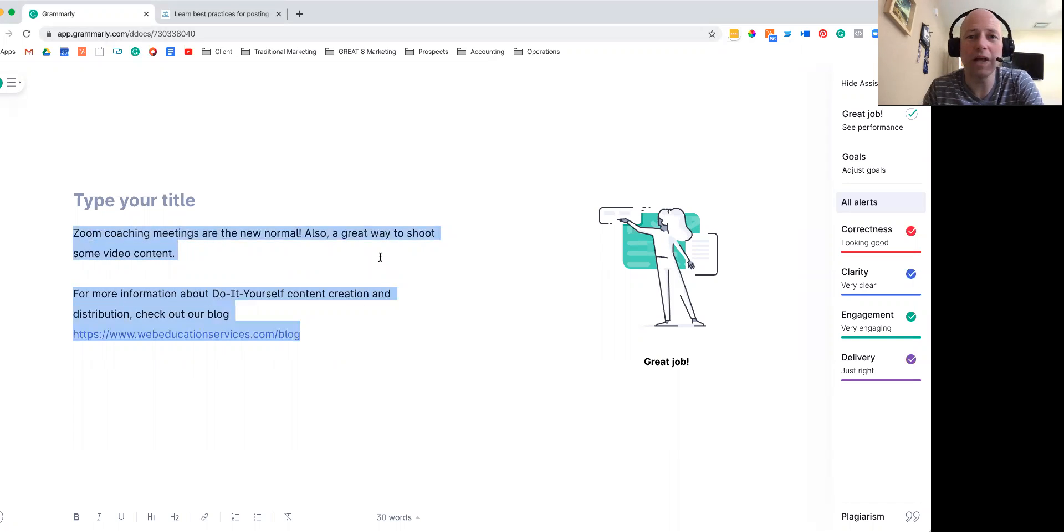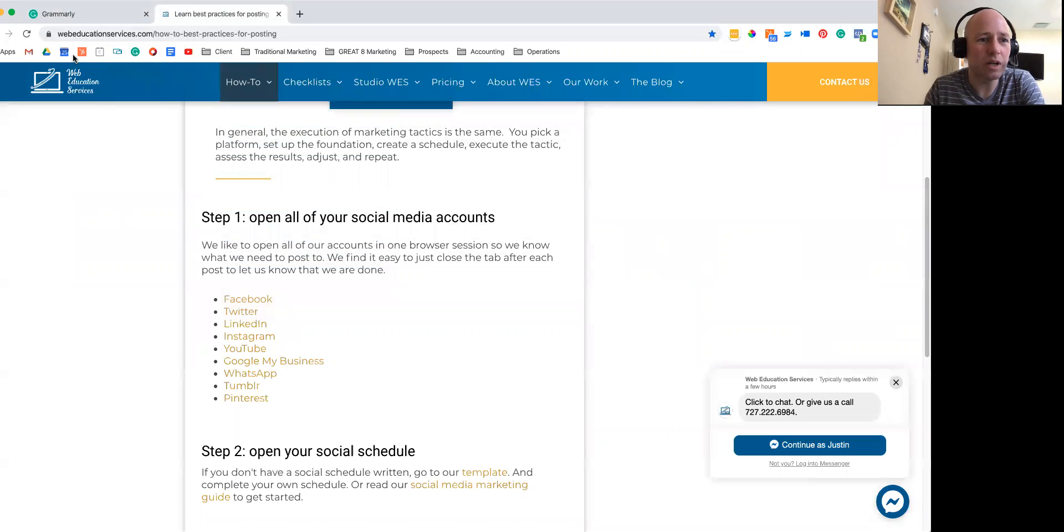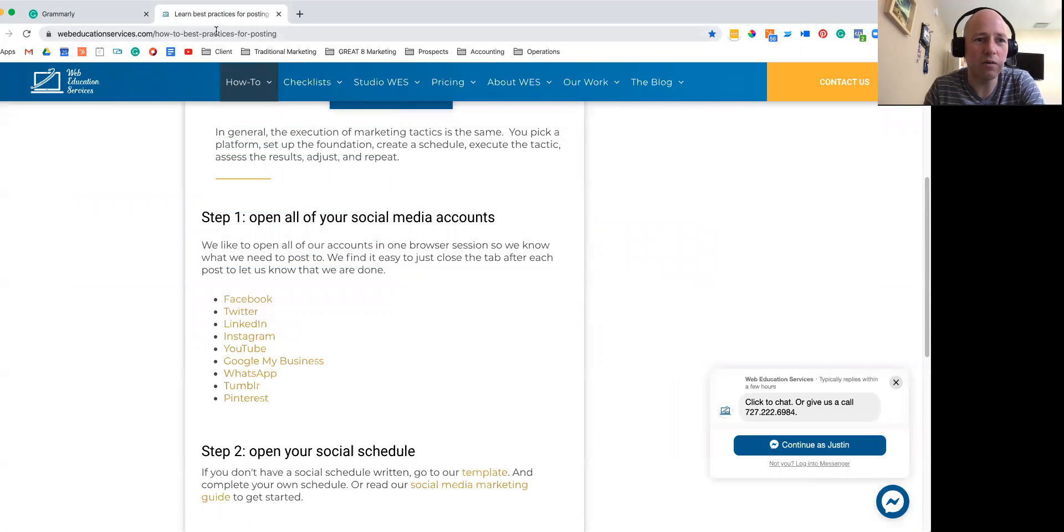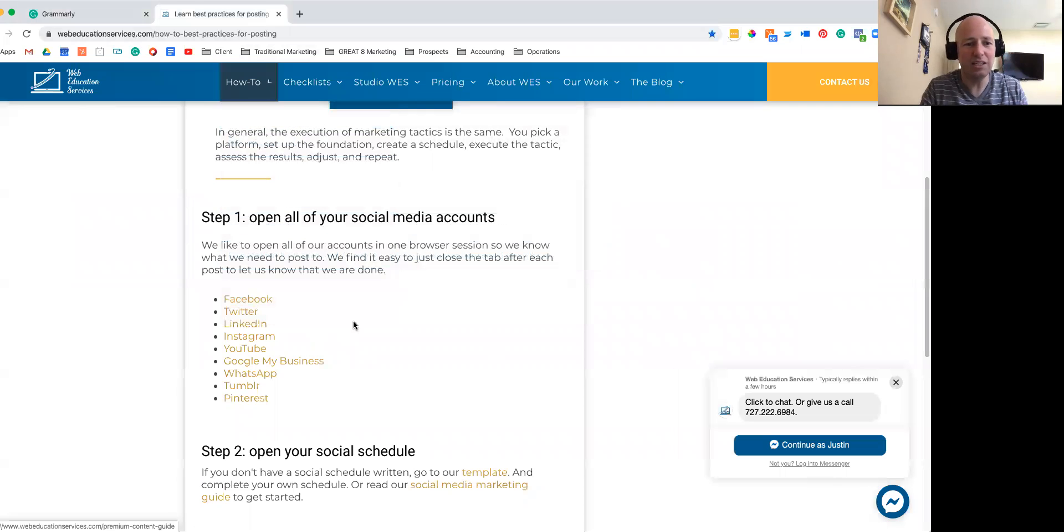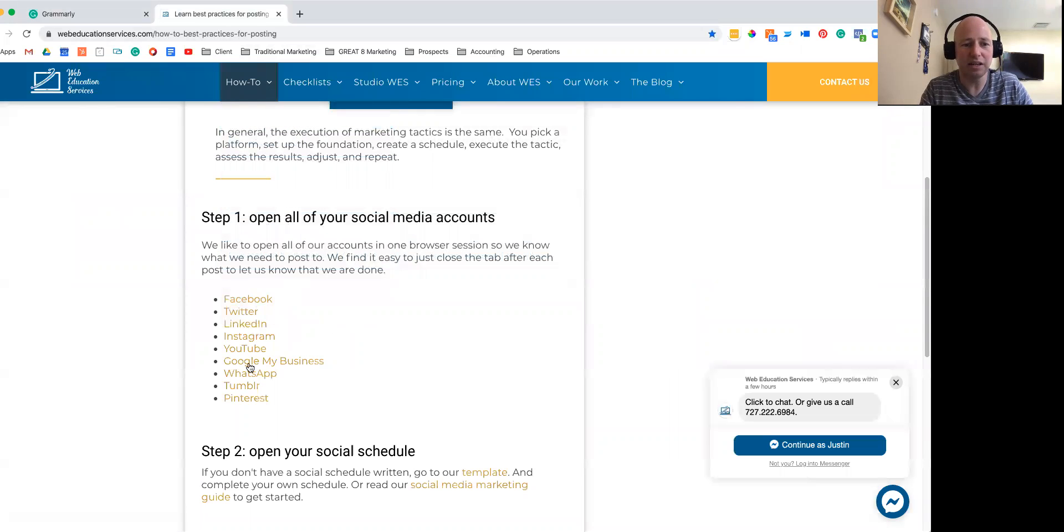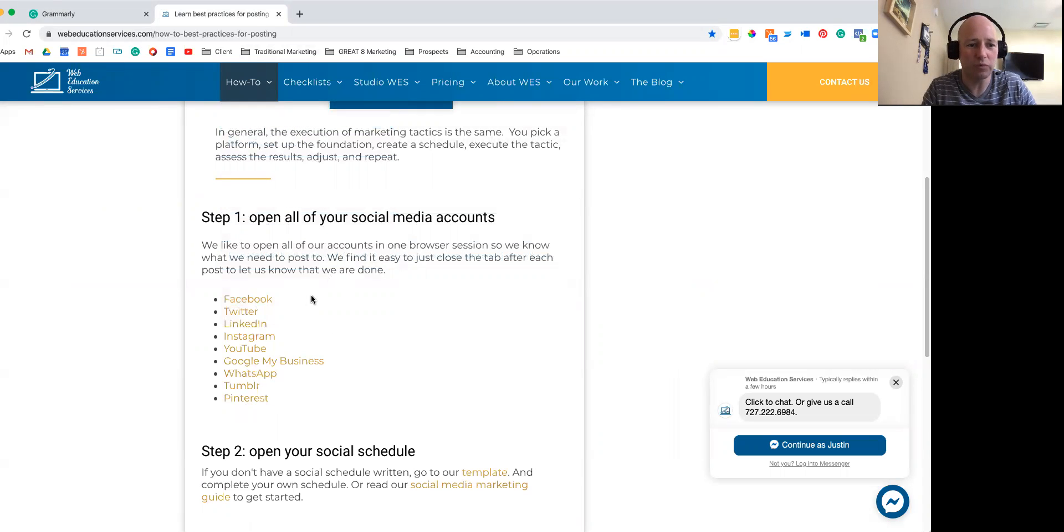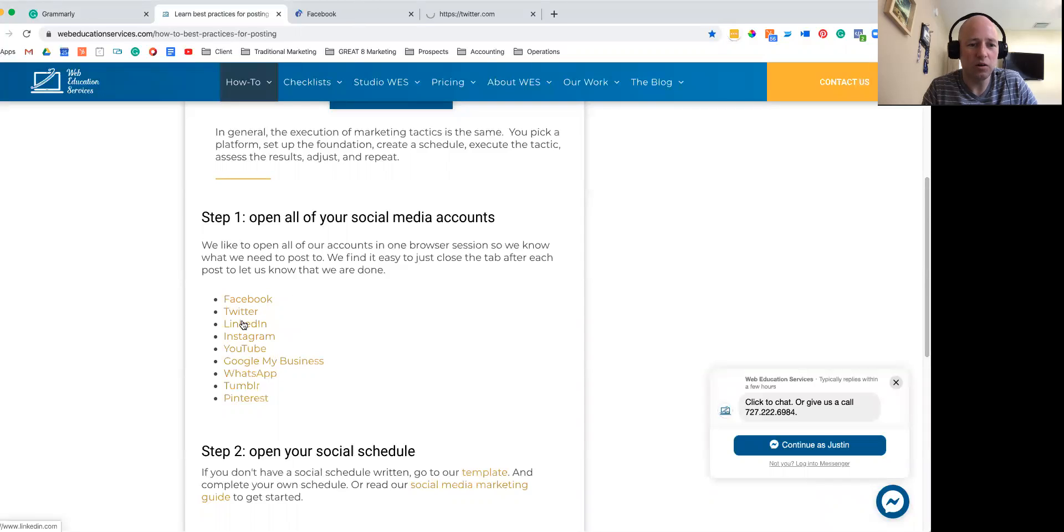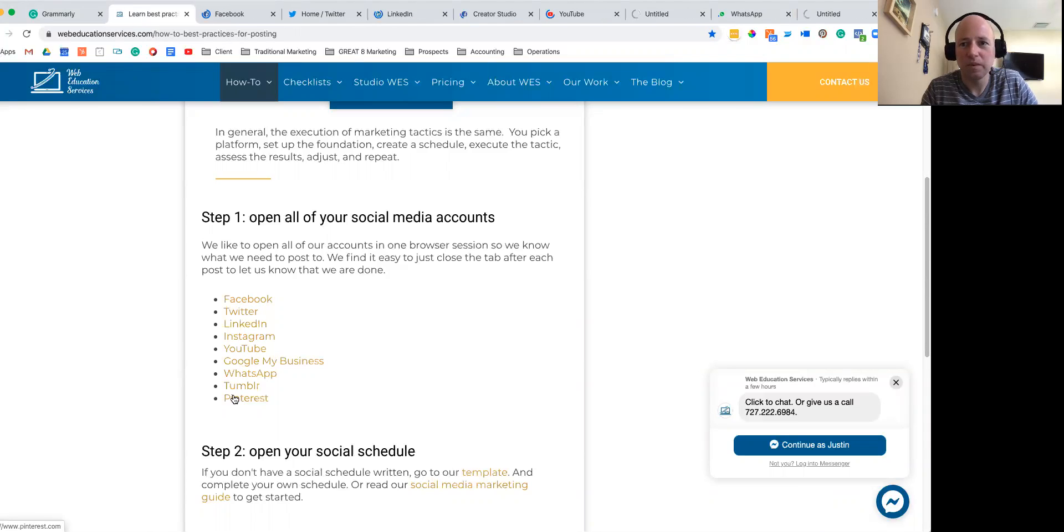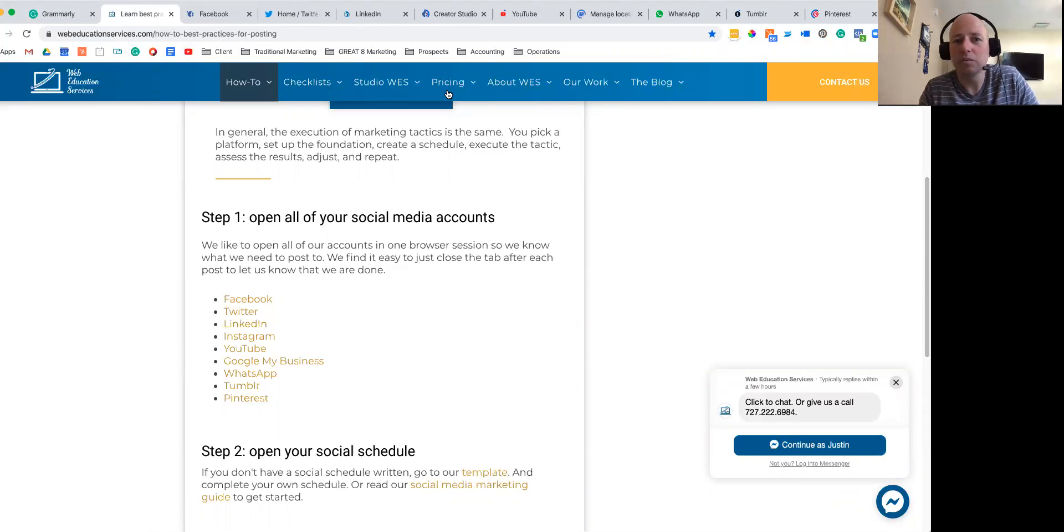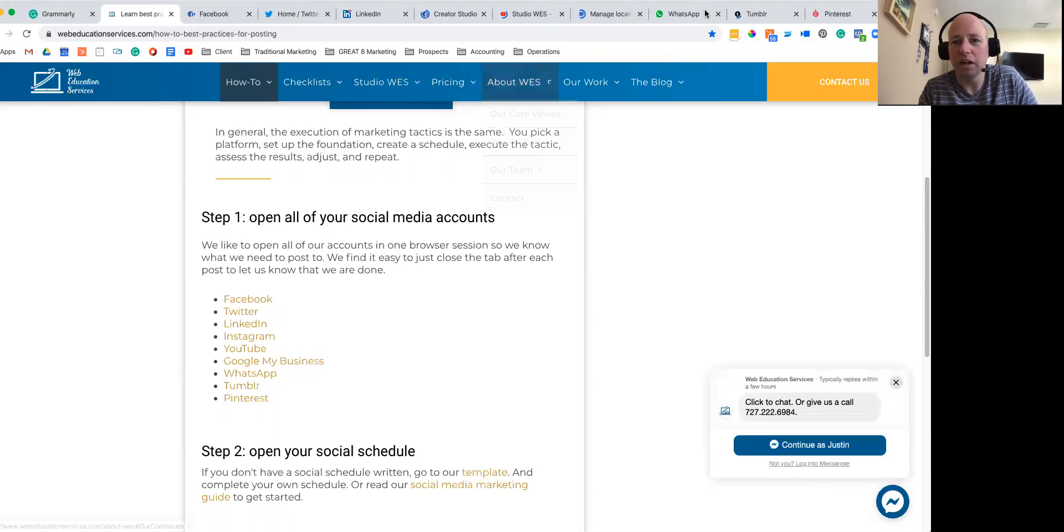Then open up our blog post, which is how to best practices for posting. In here you'll have links out to all the different platforms, so what you want to do is simply go ahead and open up all of those. Then you will do some of them depending on the content and not others depending on what your distribution looks like.